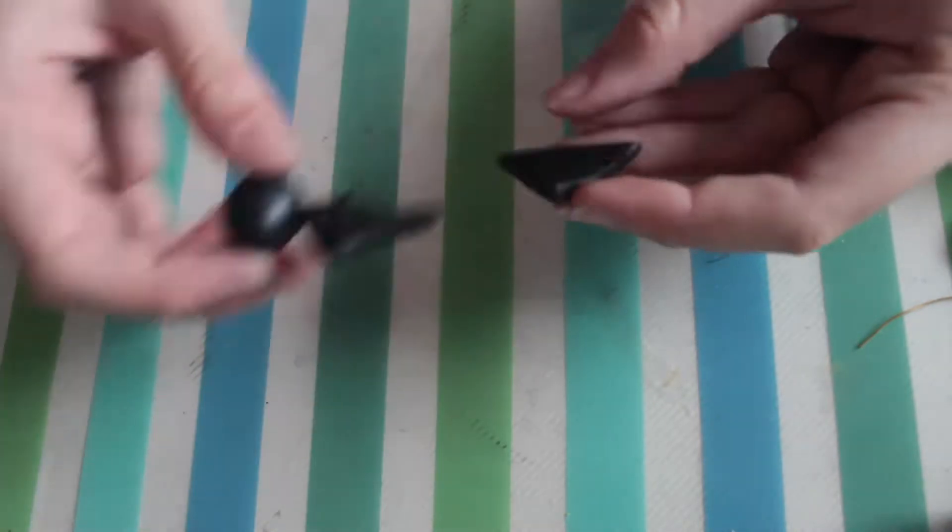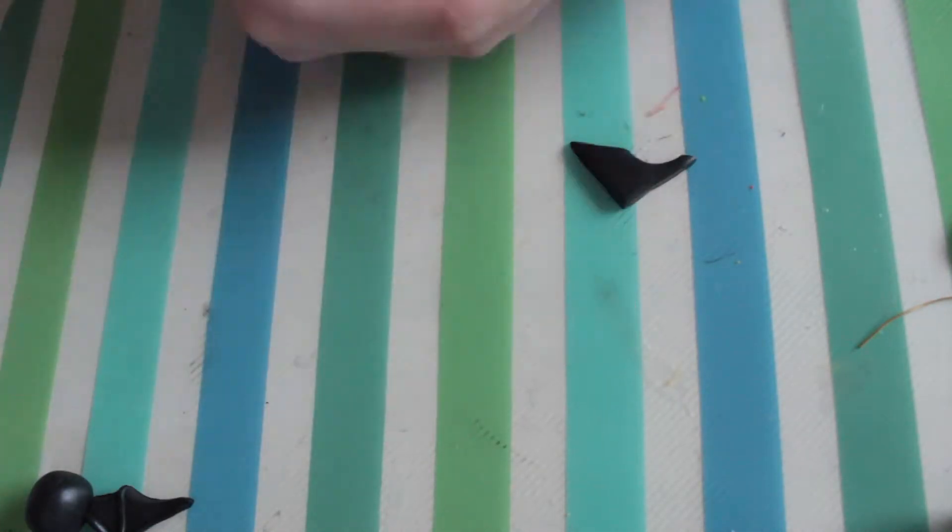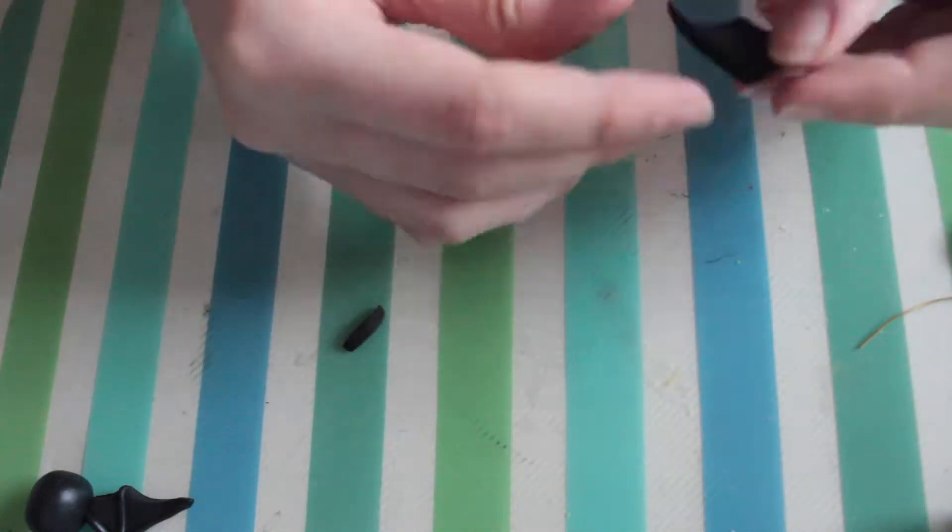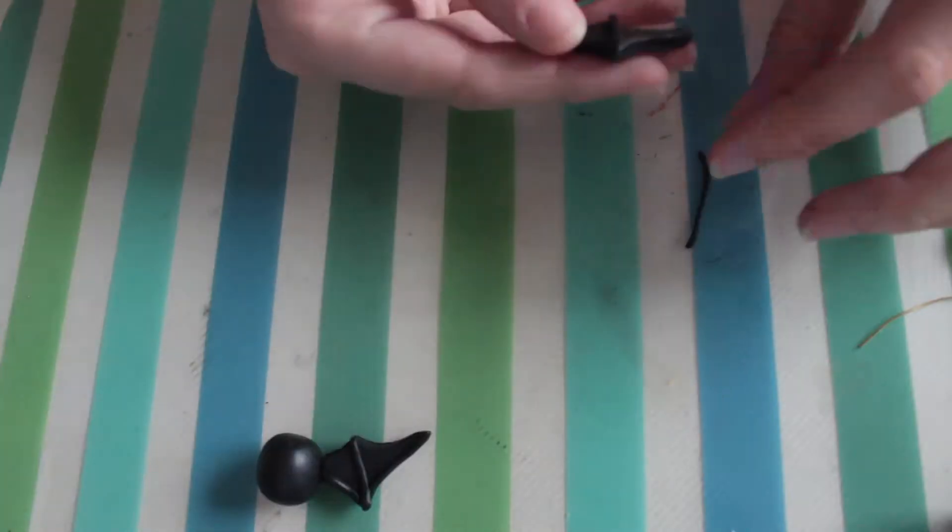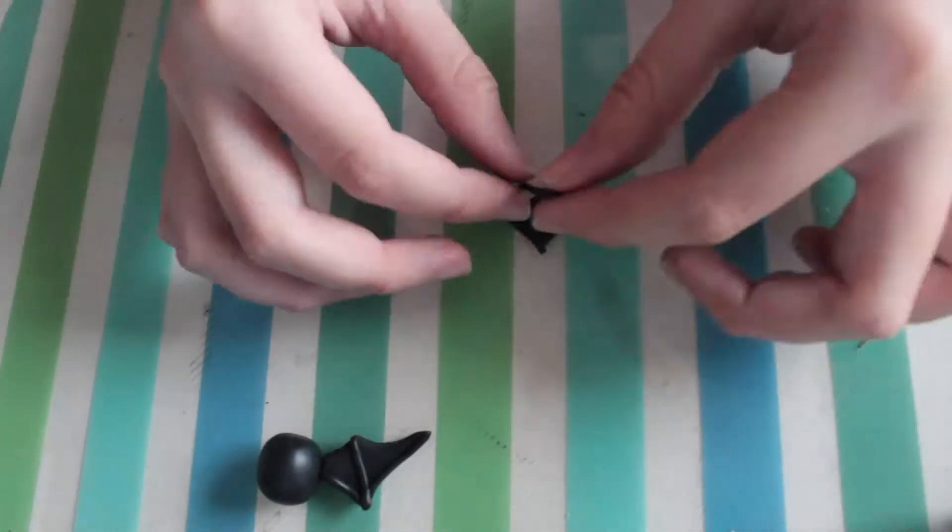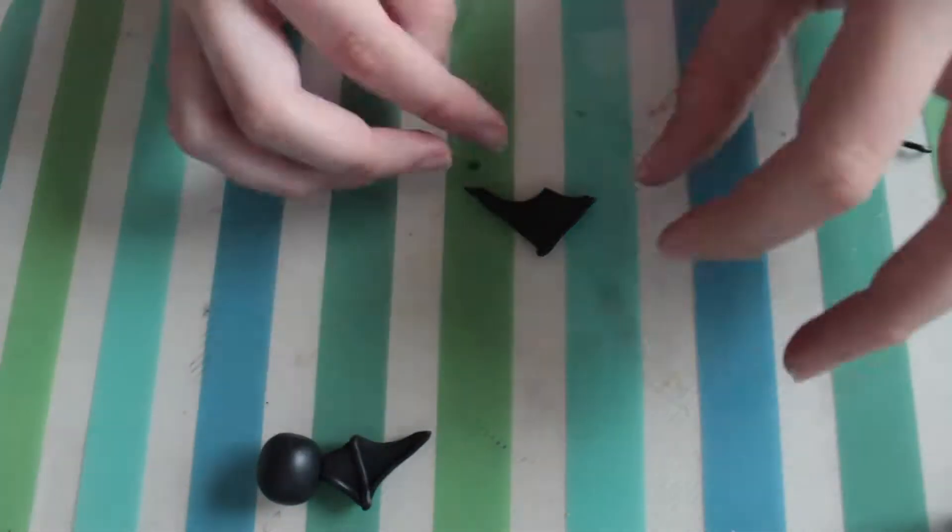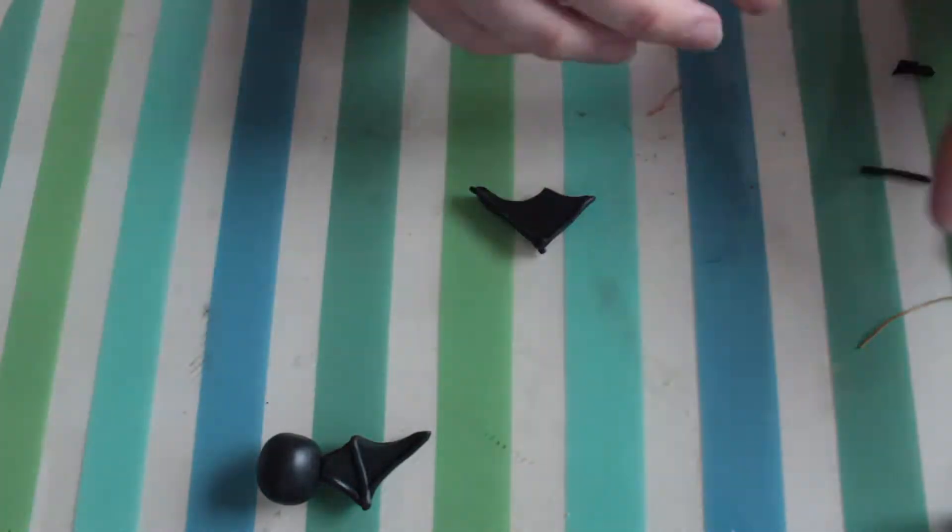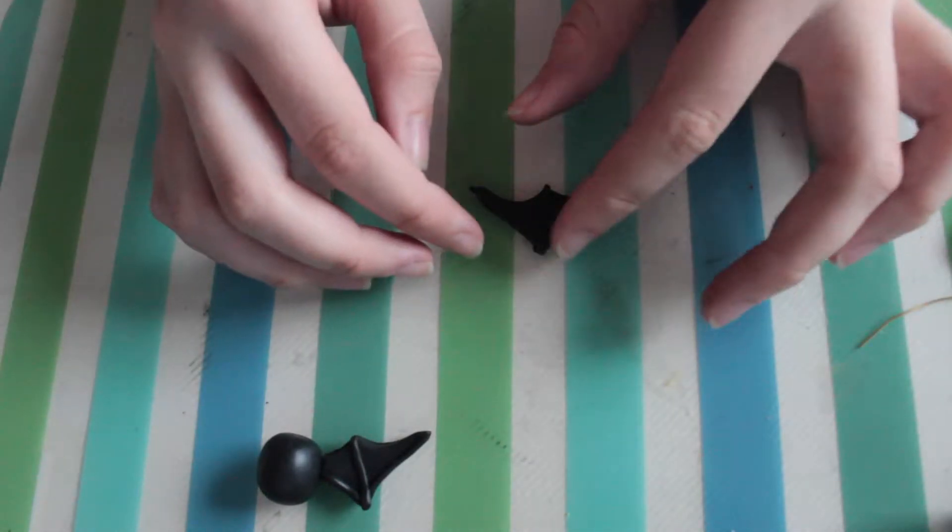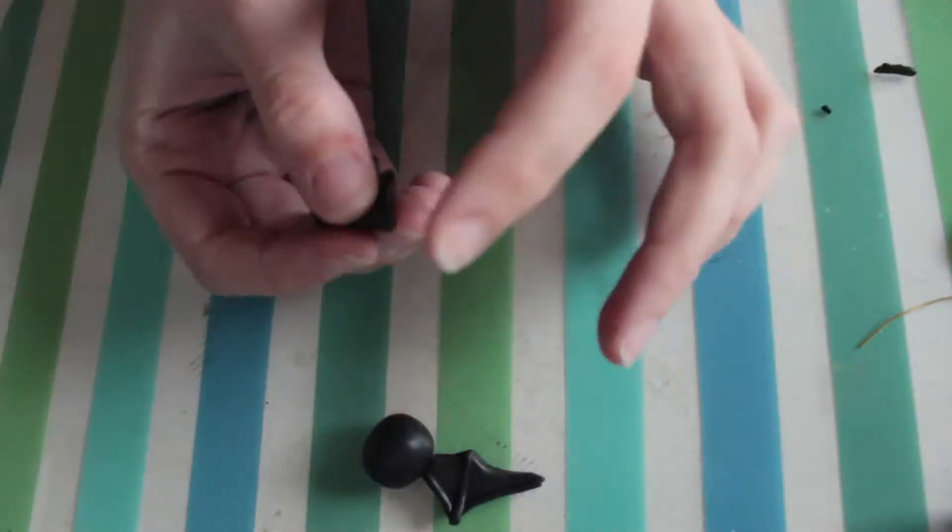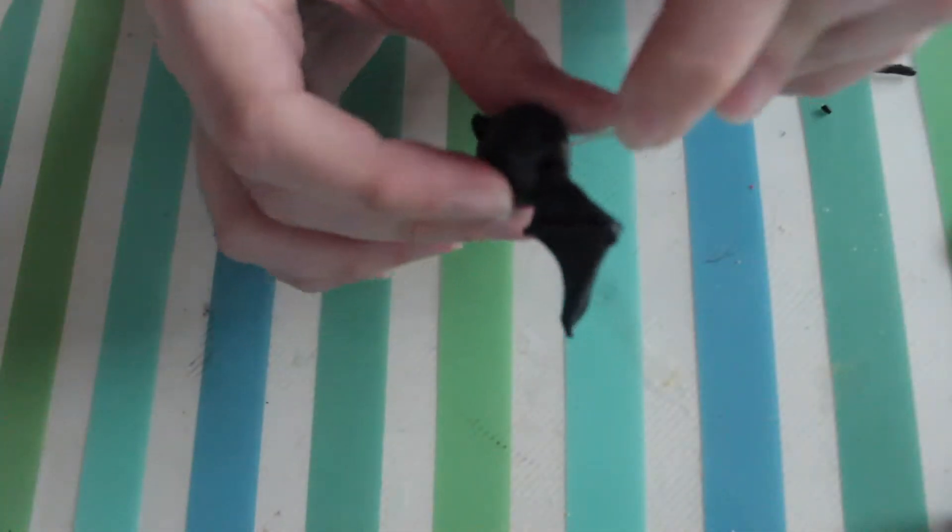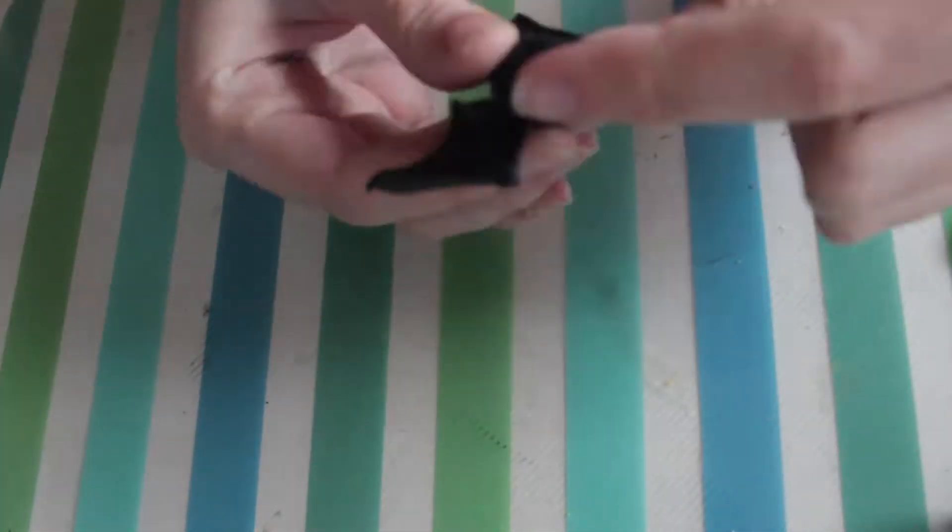Now you just want to do exactly the same thing and make your second wing. You want to make sure it's the same size as the other wing because it will look a bit strange if the bat has two differently sized wings. Stick it on and move it over again.